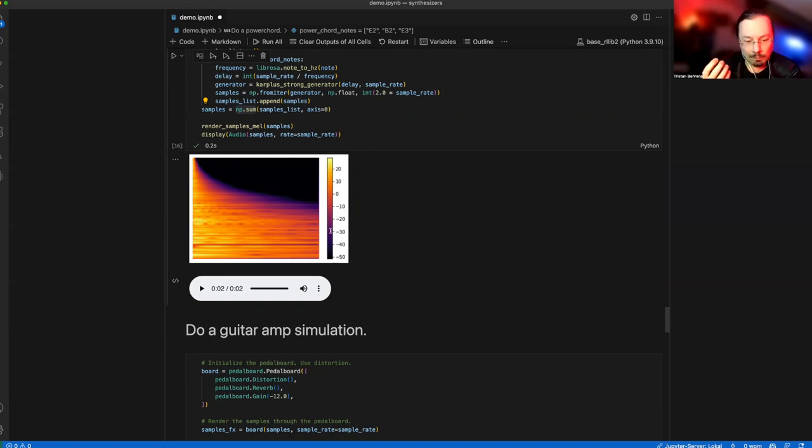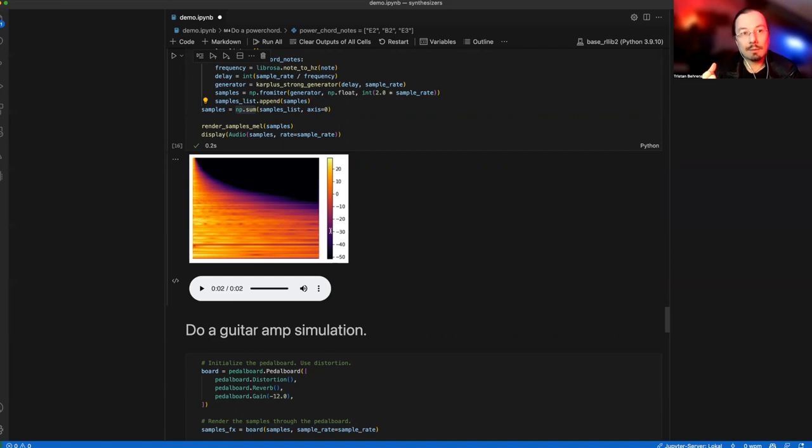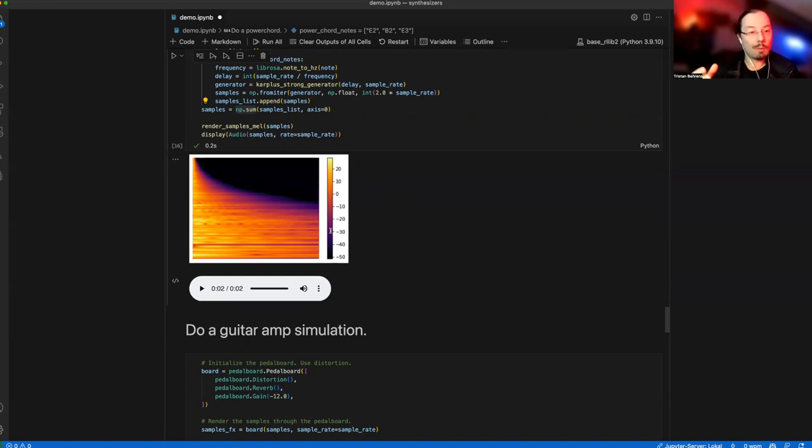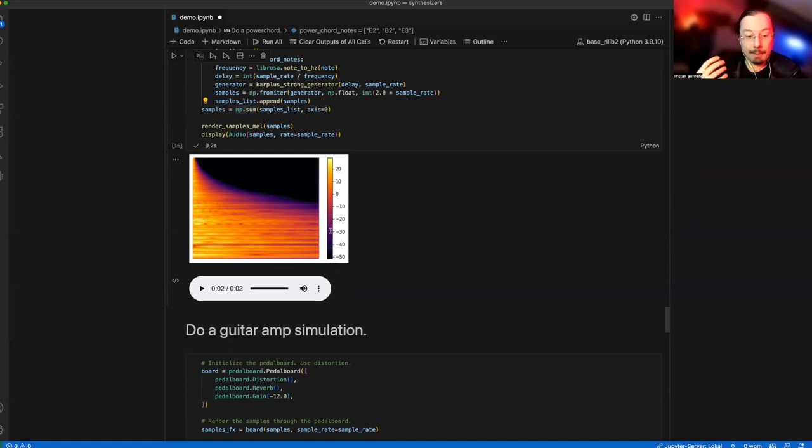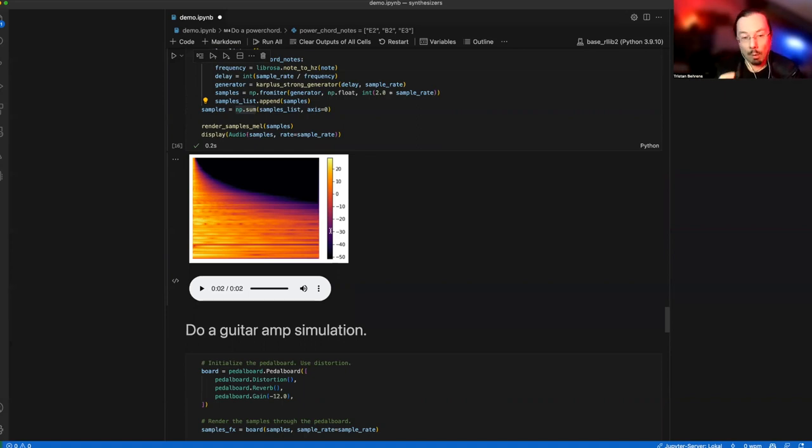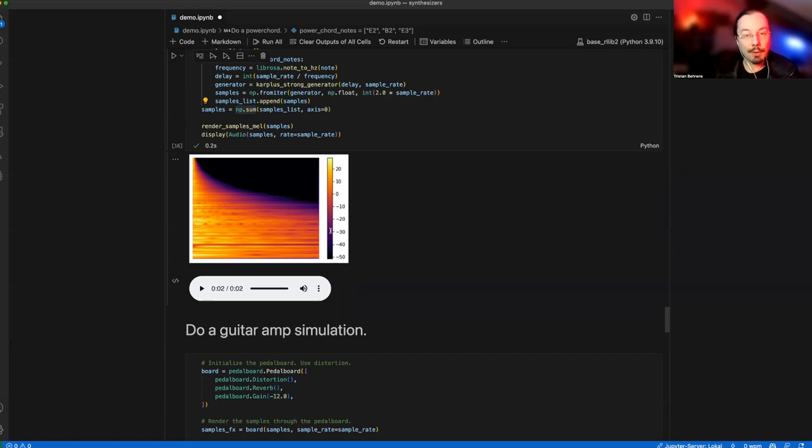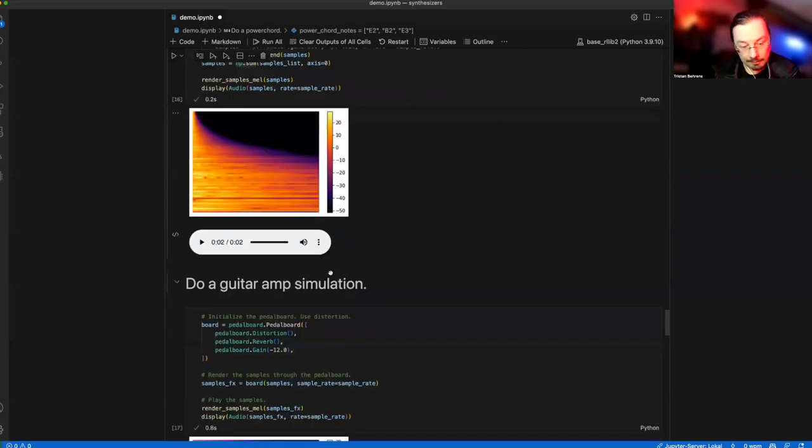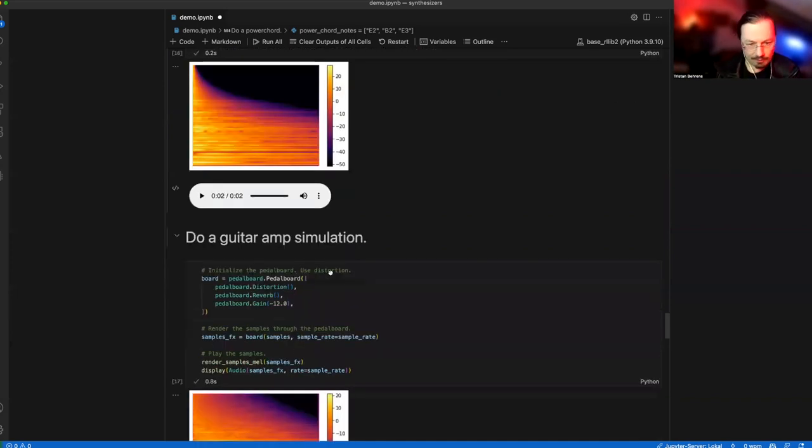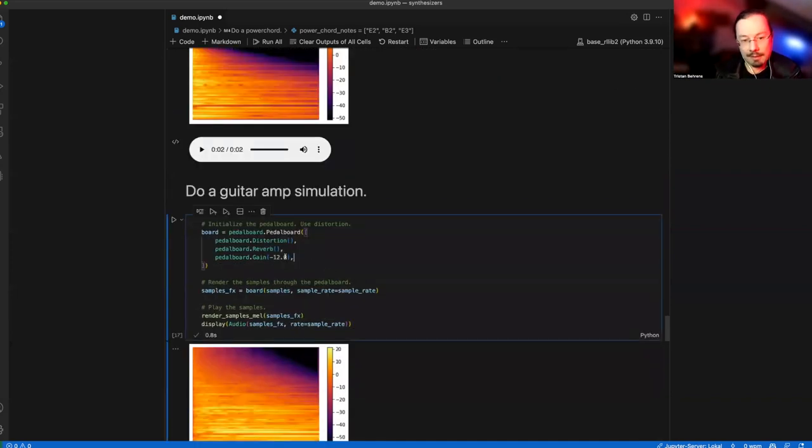This sound here is still very raw. It only comes from the most straightforward implementation of Karplus-Strong. You can compare this signal to what you would hear if you would listen to the output of an electric guitar directly, without any amplifier, without any distortion, without any effects. To get a better sound, you have to do two things: use extended Karplus-Strong and run it through an amp simulator.